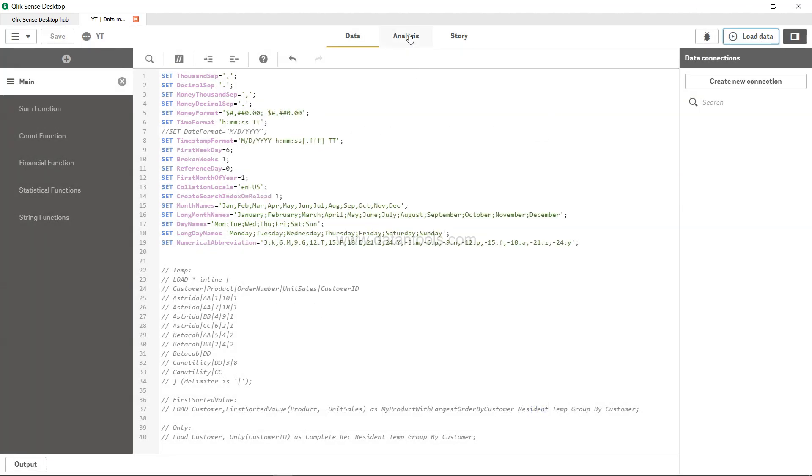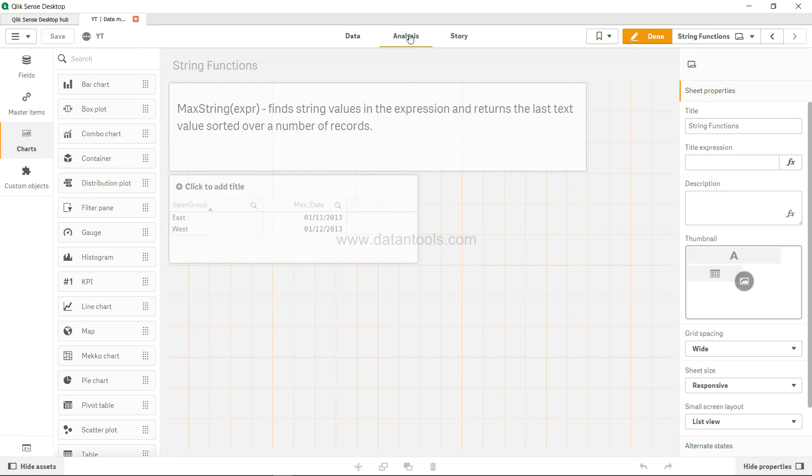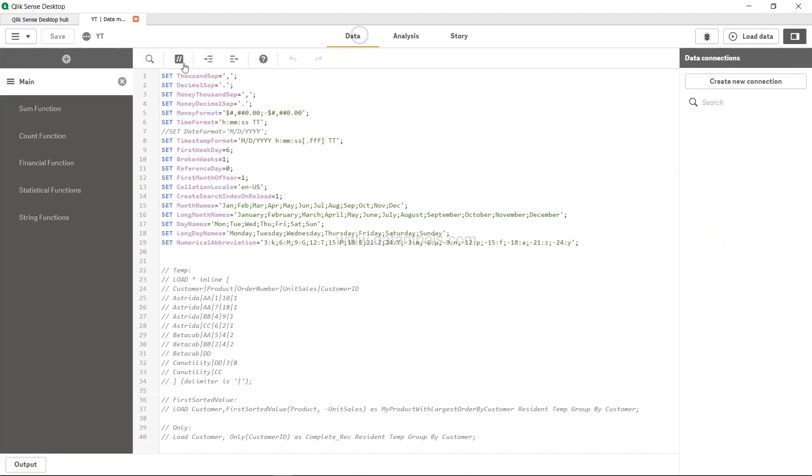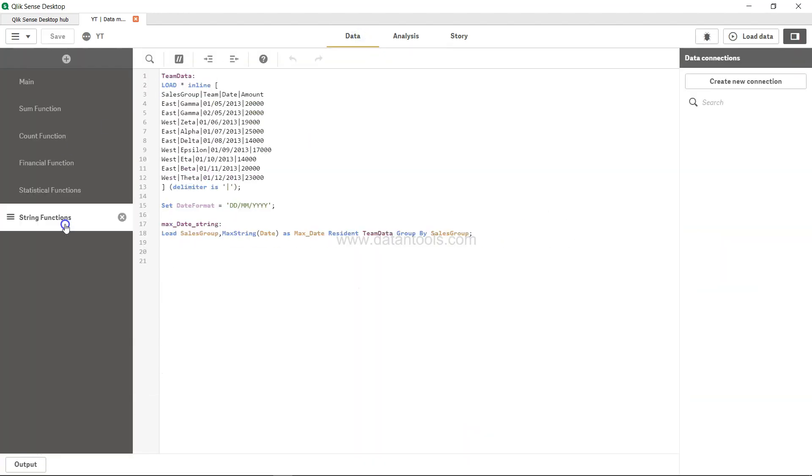Yeah, so now we get it right. So 11 and 12, November and December, that we are specifying over here for East, that's 111, for West, that's 112. So that is what I wanted to show you.